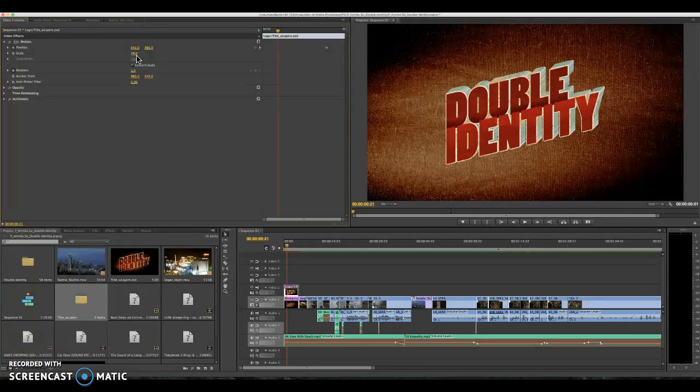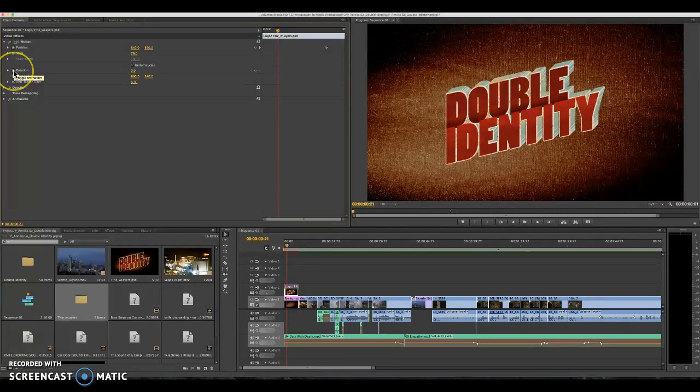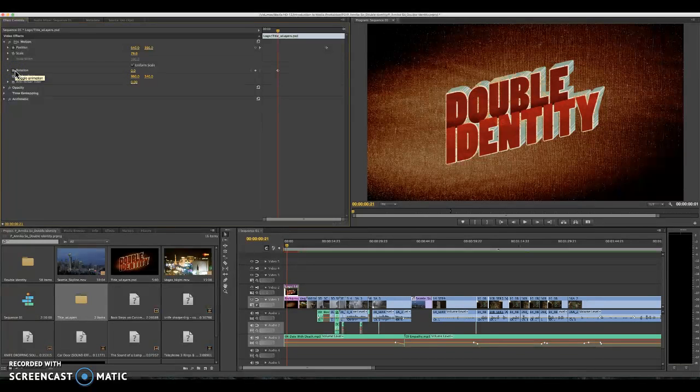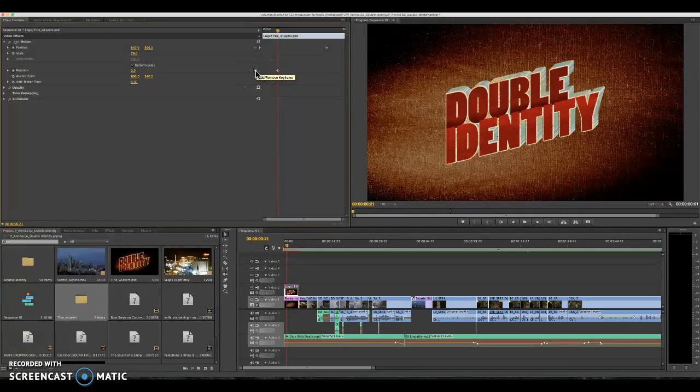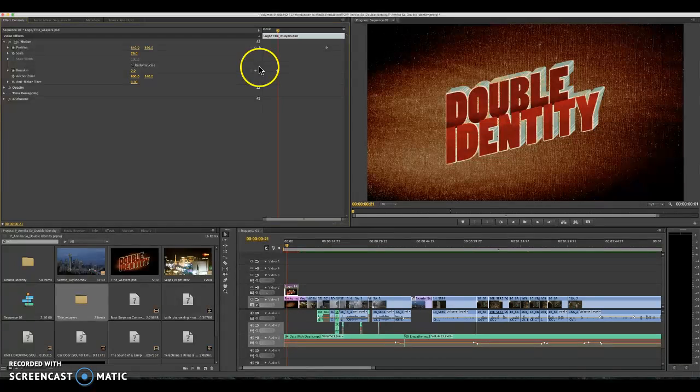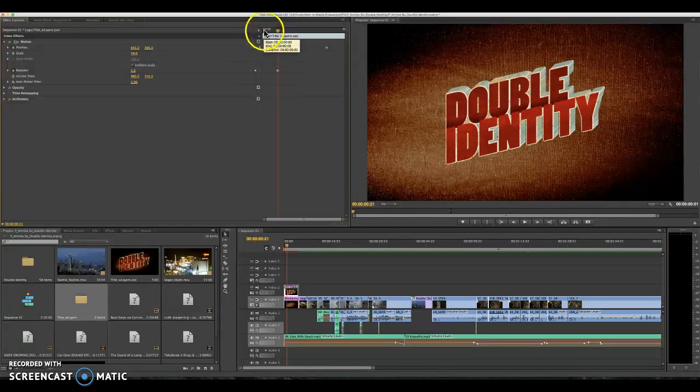The second thing that you can do is implement a keyframe and you do this by hitting the toggle animation, it looks like a stopwatch on rotation. What that'll do is open up this diamond that is a keyframe vector and it's going to add a point on your mini timeline.